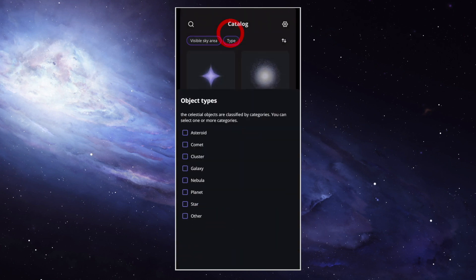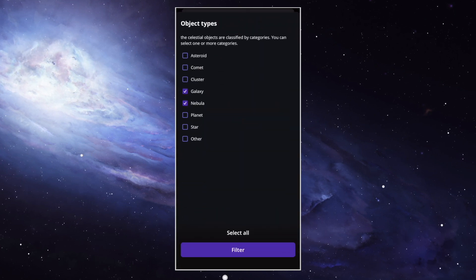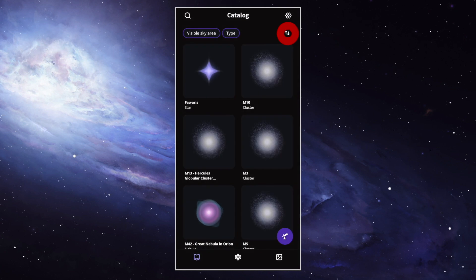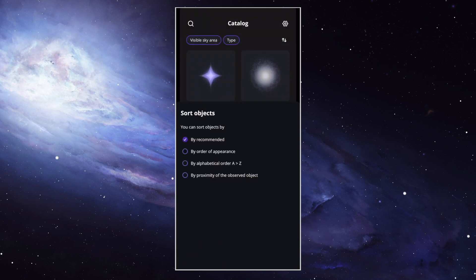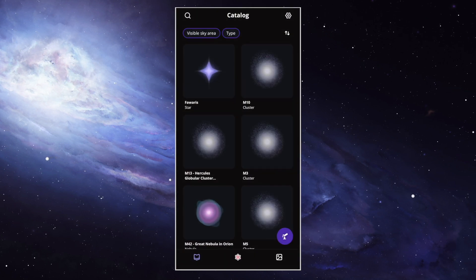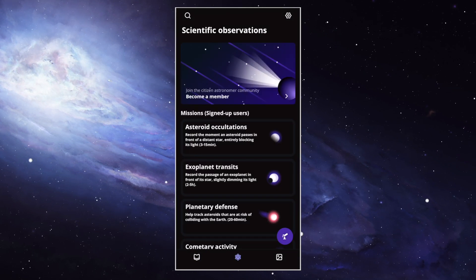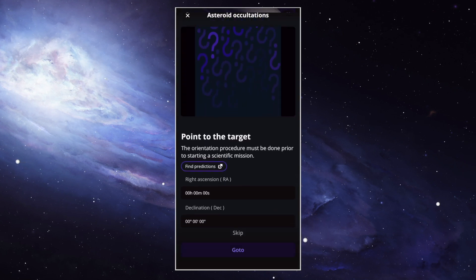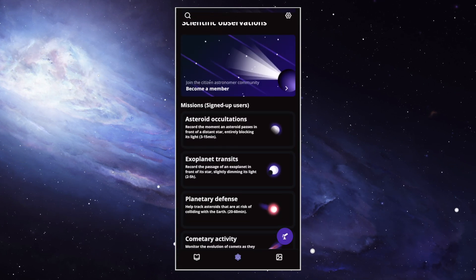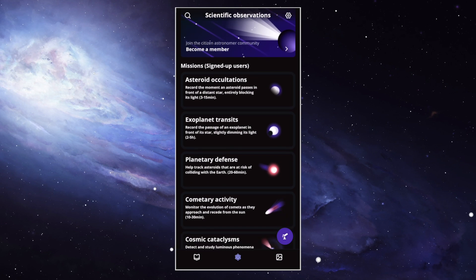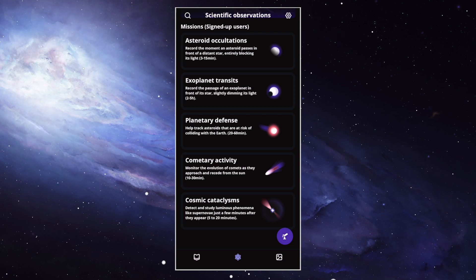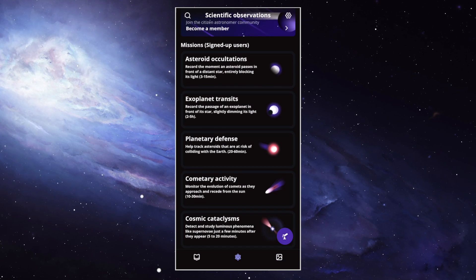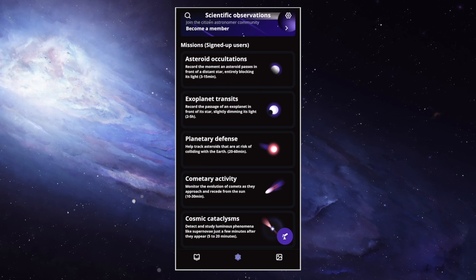You can filter the object by type, galaxies, nebulae, or planets, and also sort them by recommendation or proximity to where the telescope is pointing. Let's have a quick look at the other icons. The second one is called Science, and this is really interesting. You can participate in scientific astronomical observations, such as asteroid occultations, exoplanet transit, planetary defense, cometary activity, and cosmic cataclysms. But we're going to talk about this in another video.